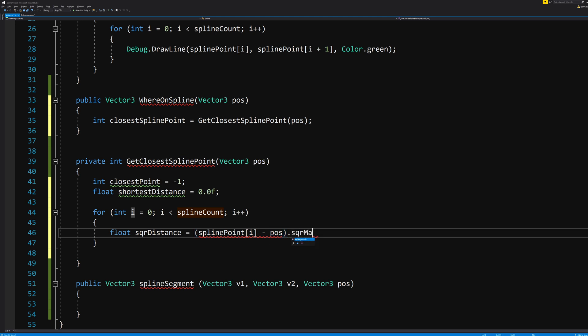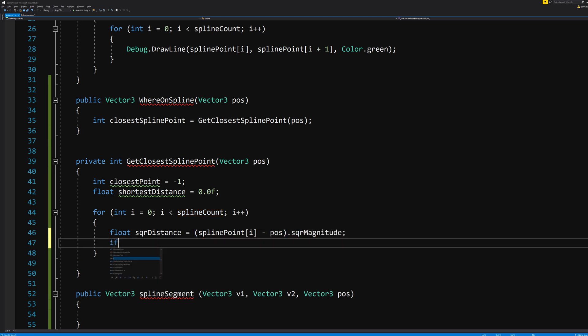We need to know the square distance between splinePoint[i] minus position dot squareMagnitude. Yeah, it's vector math. Look it up.